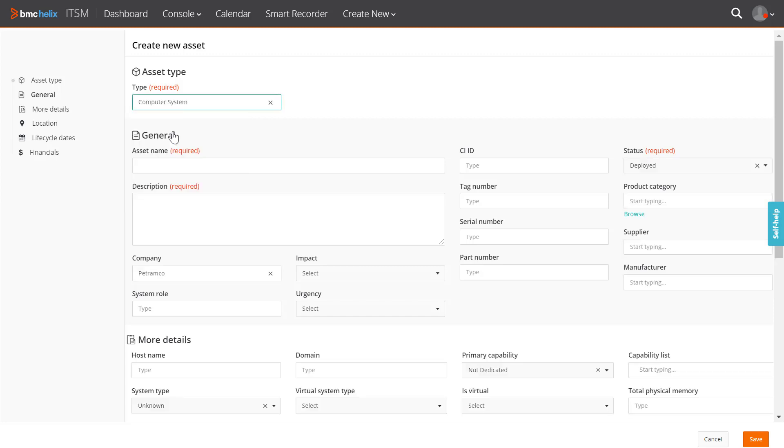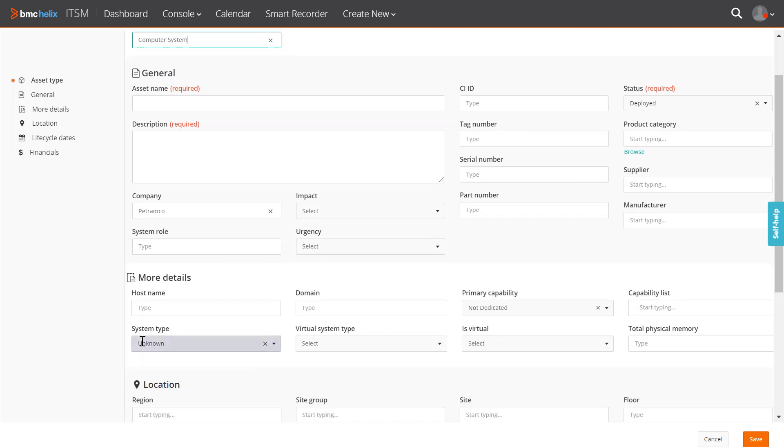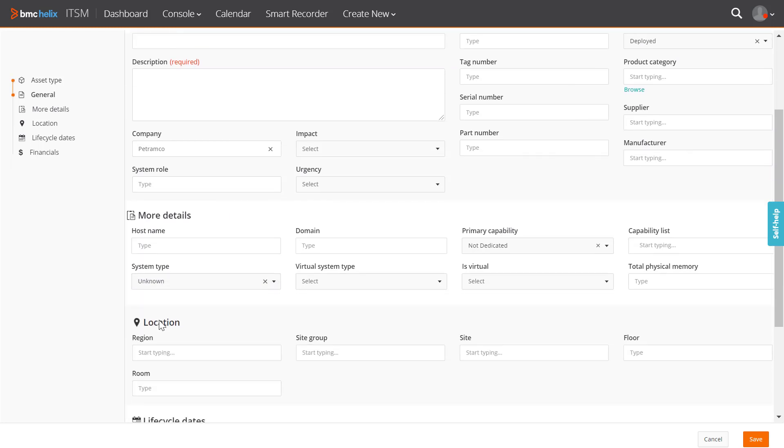When you select Asset Type as Computer System, the more detail section is displayed. The attributes that are displayed in this section are specific to computer systems because the asset type selected is Computer System.